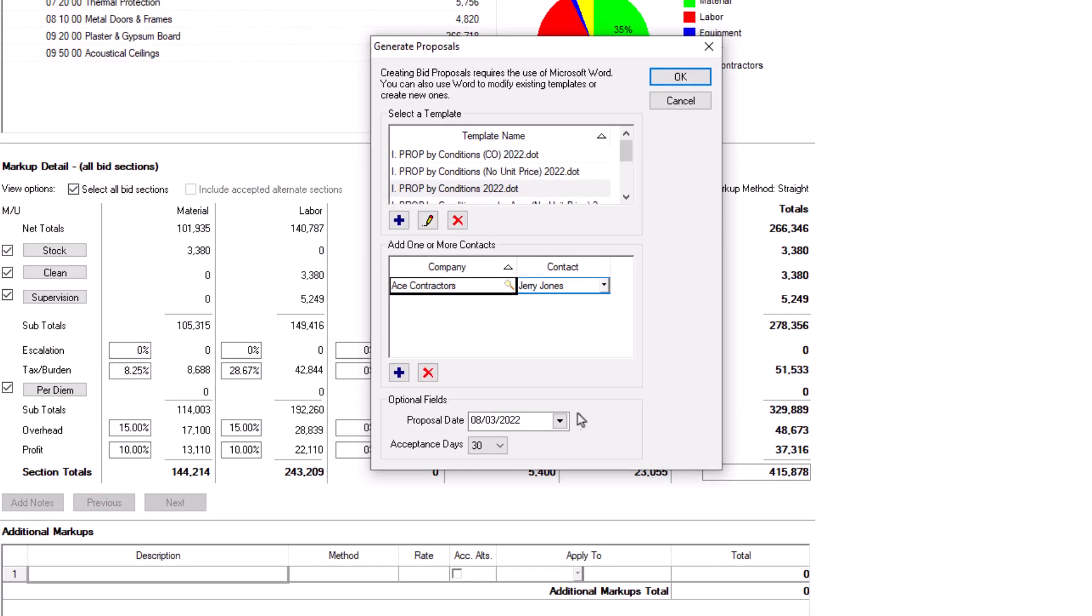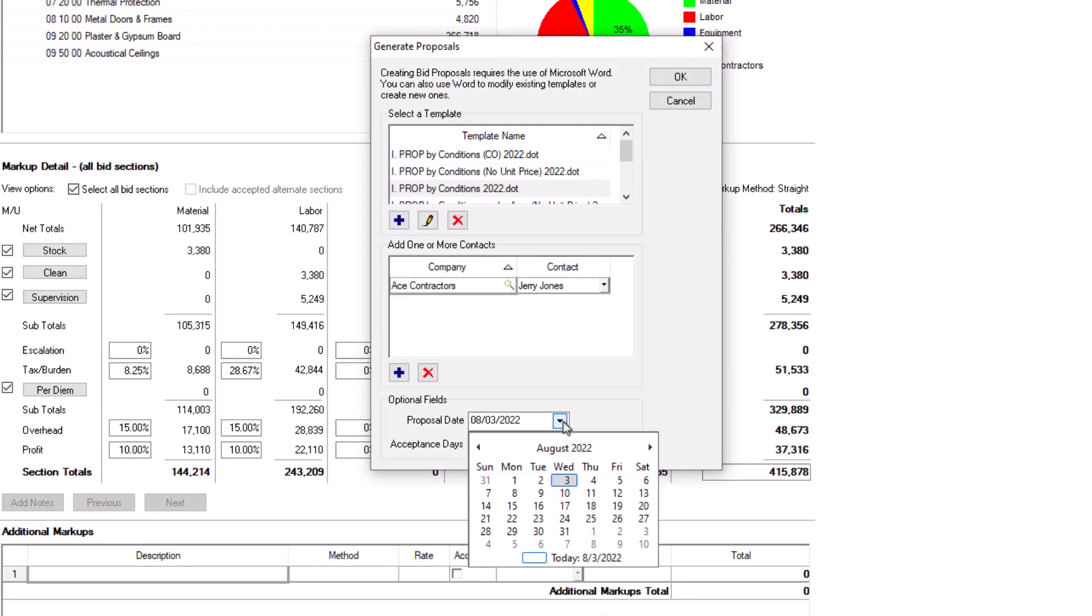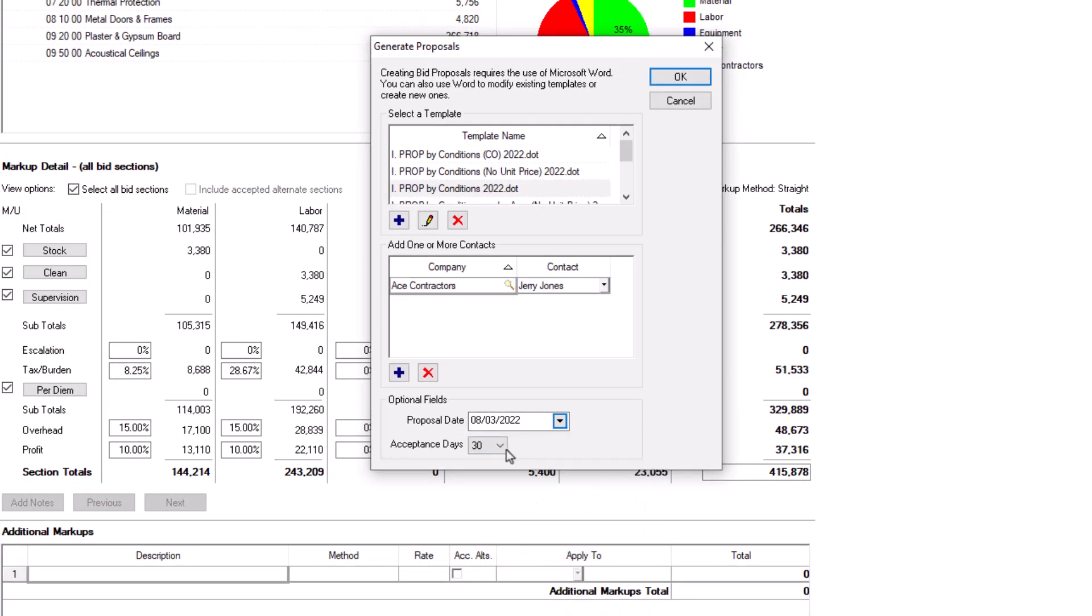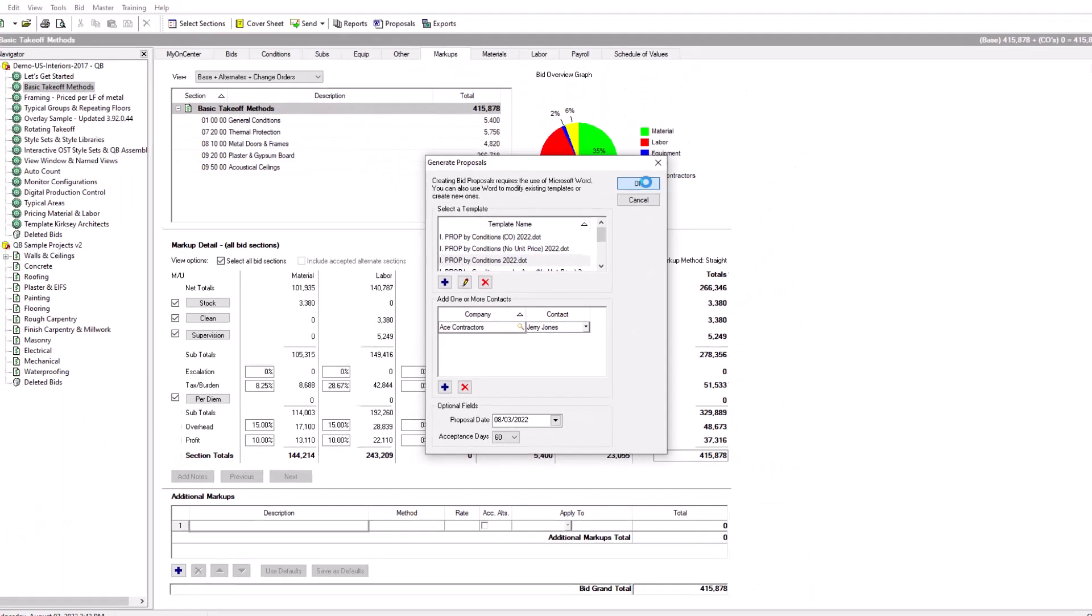Finally, indicate the proposal date and for how long the proposal is valid. Press OK to close the Generate Proposals window and generate the proposal.